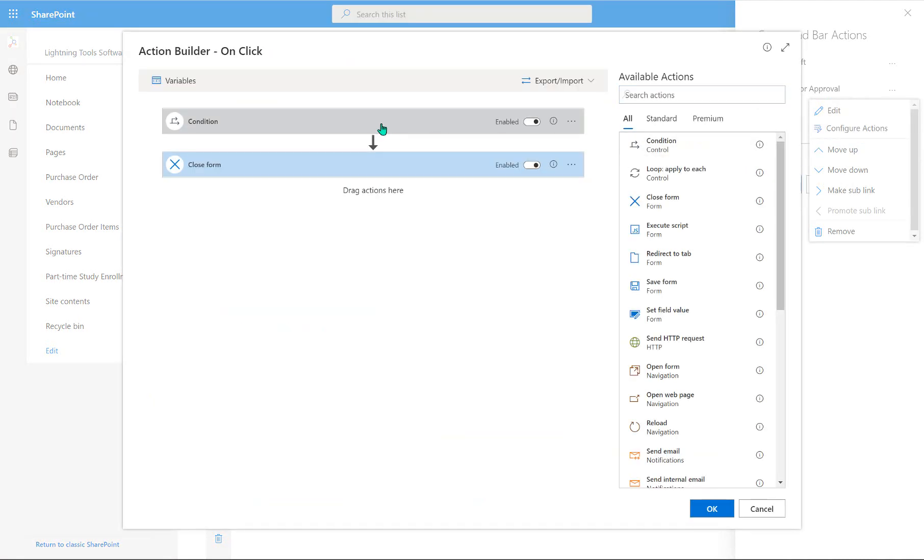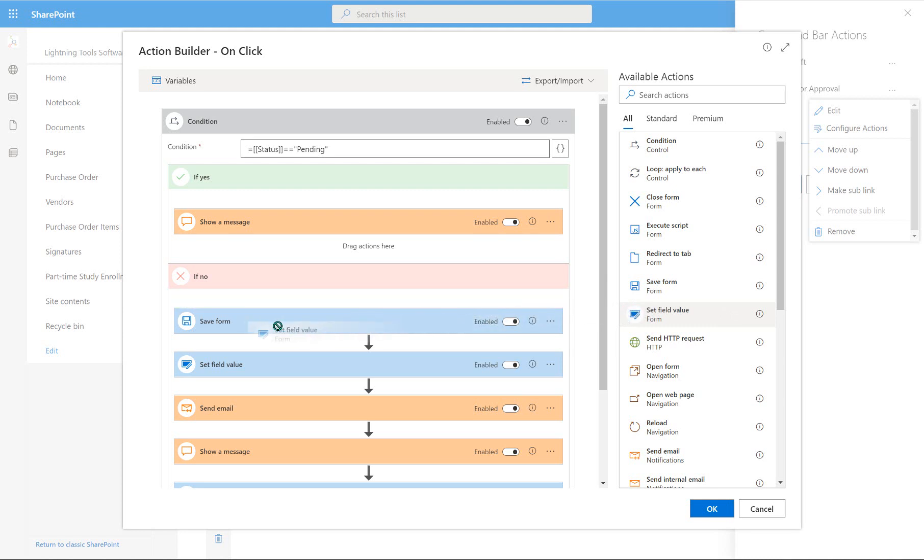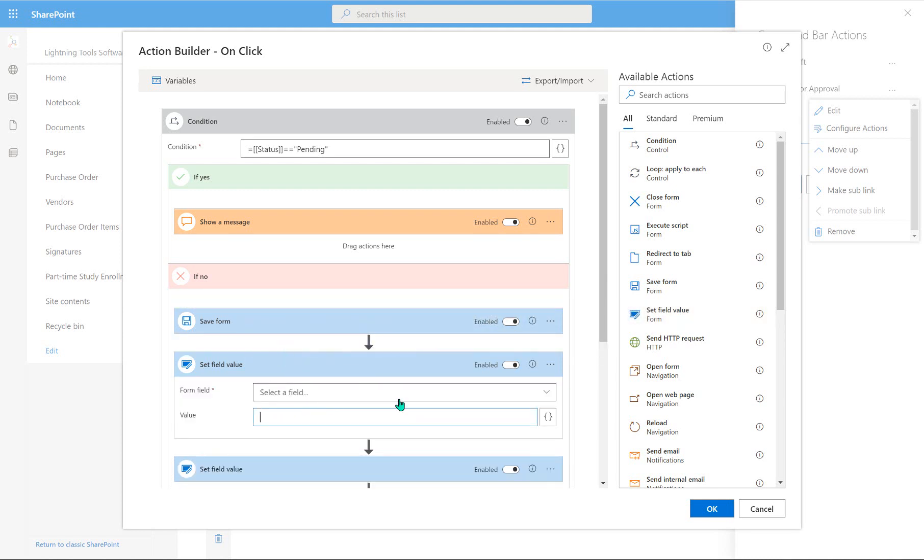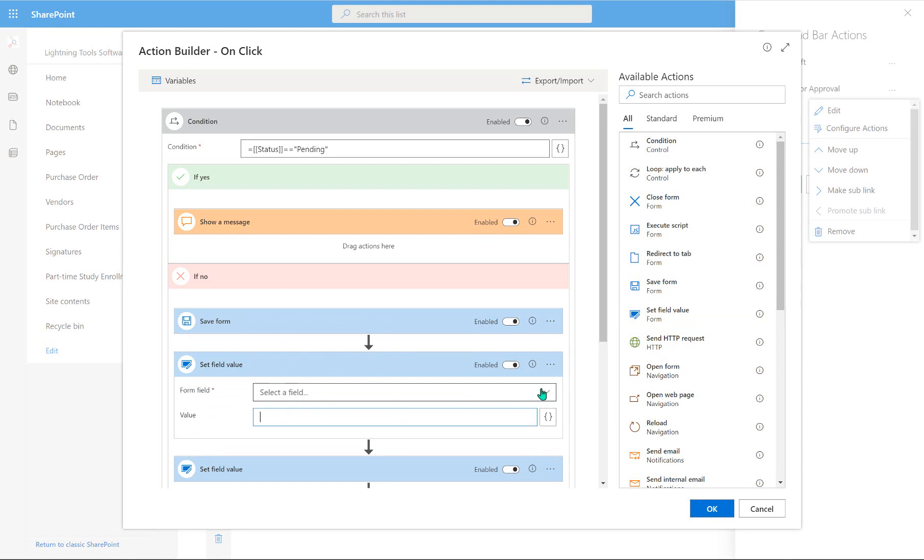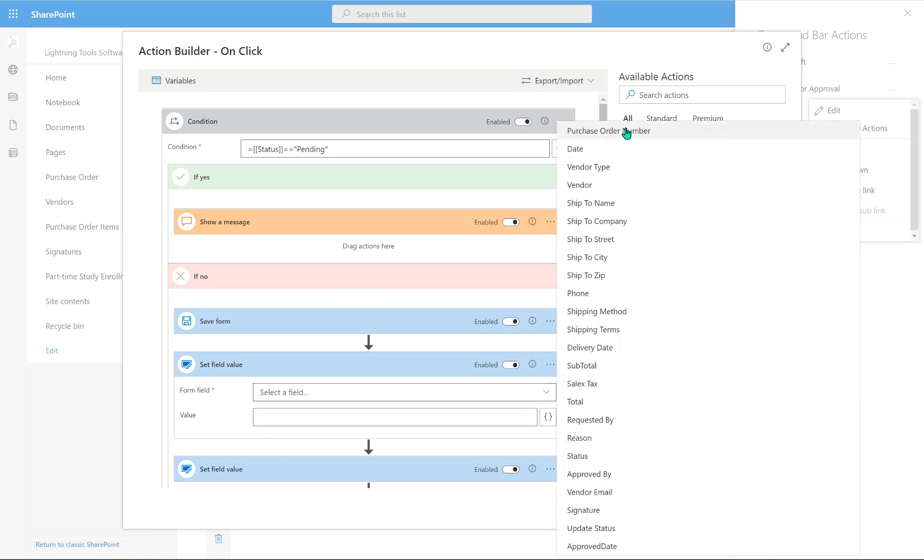And inside our condition where we created some actions, we're going to yet again use the set field value. So we're going to do that after the first save has taken place. So notice in here where it says save form, we're just going to simply click into here, and we're going to go through and choose the purchase order number, which is right at the very top. And then we're going to use the expression builder here in order to set a value.